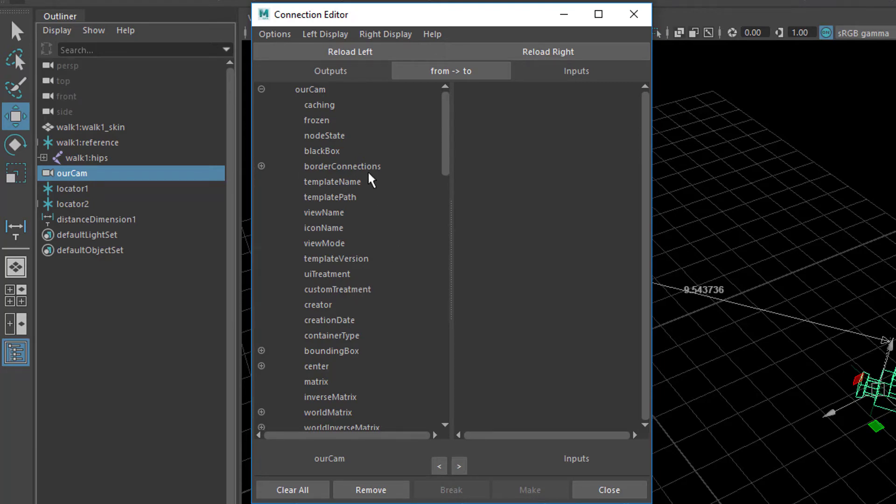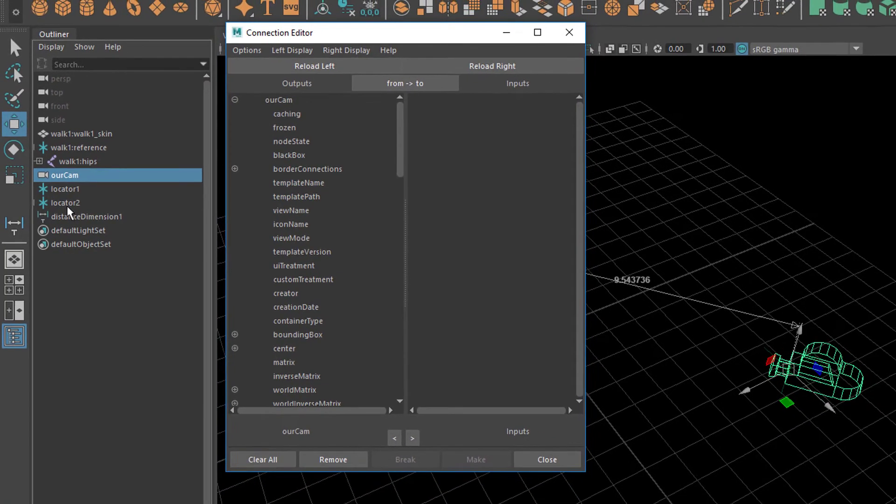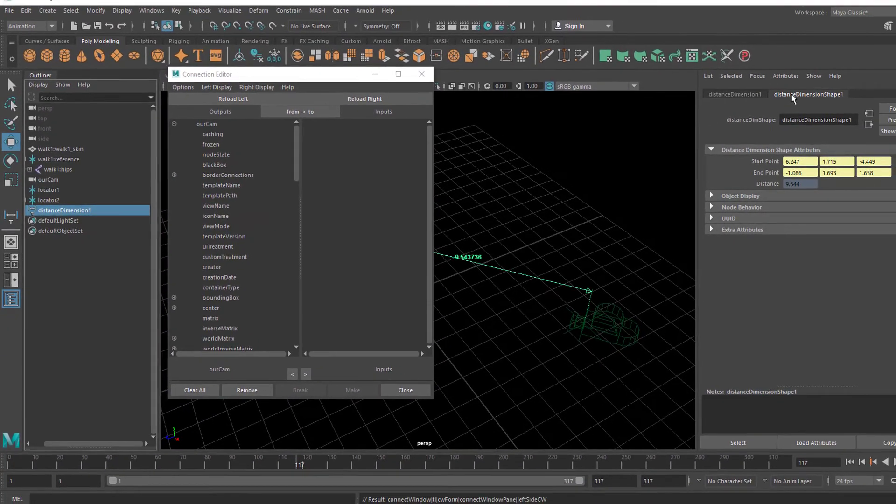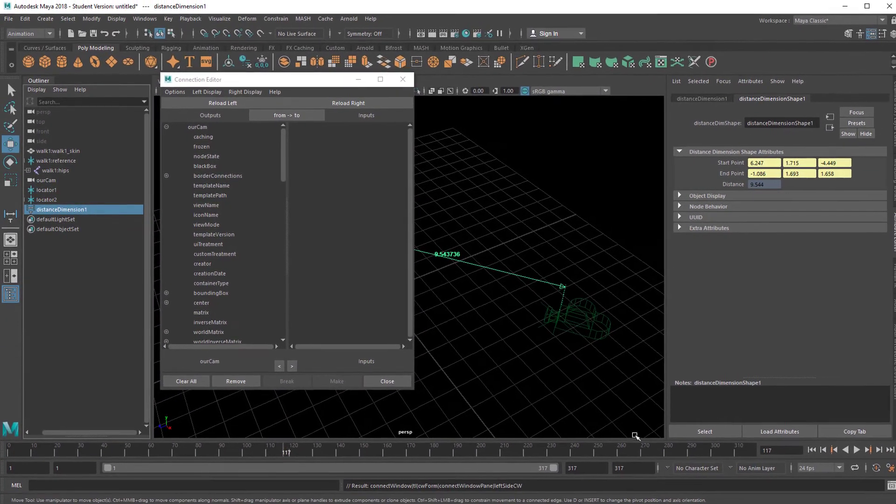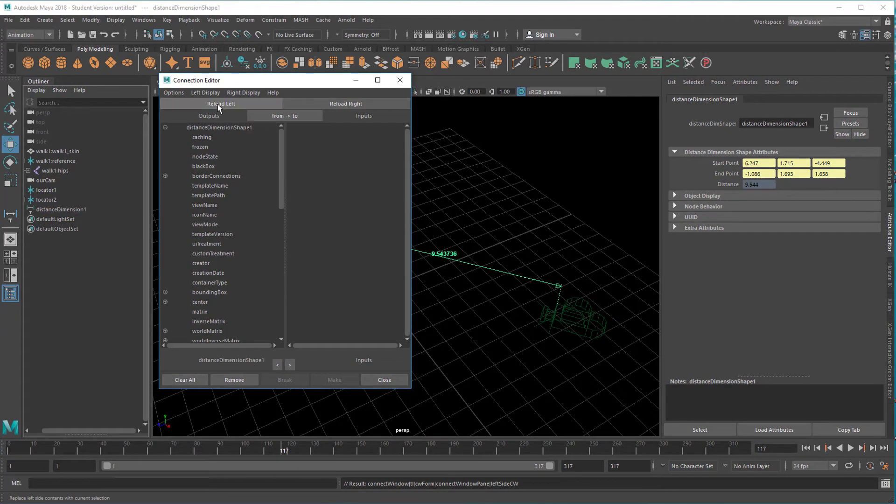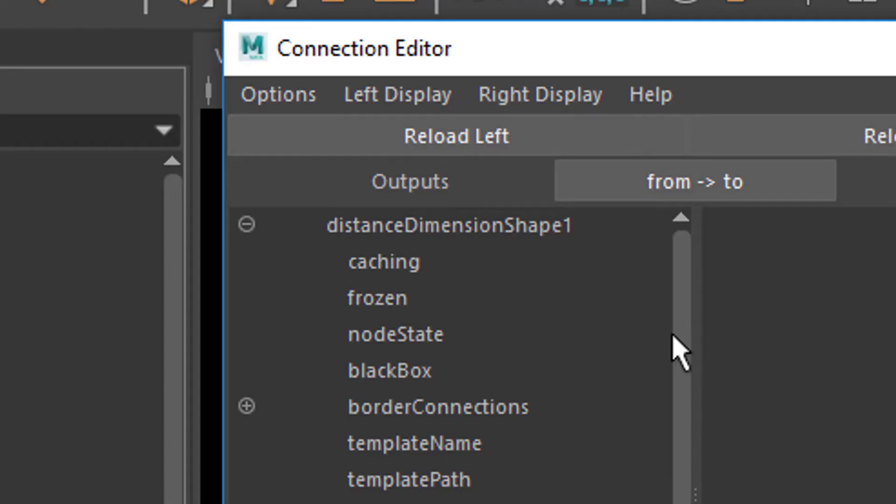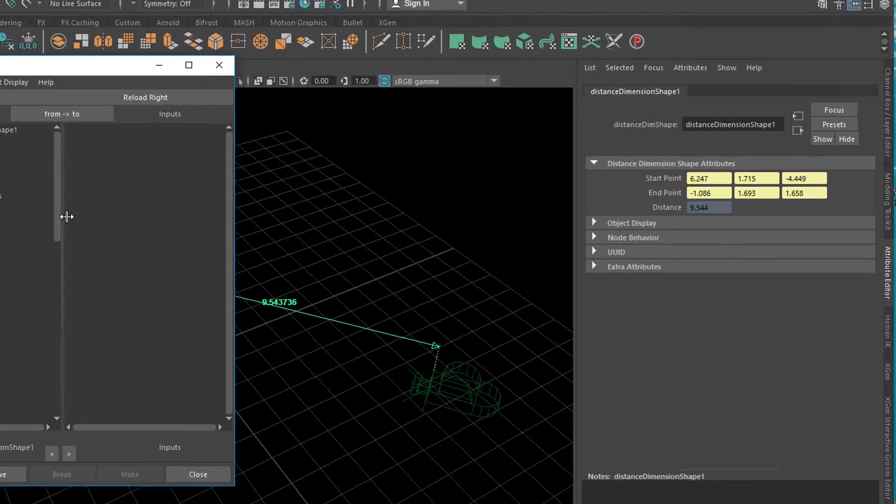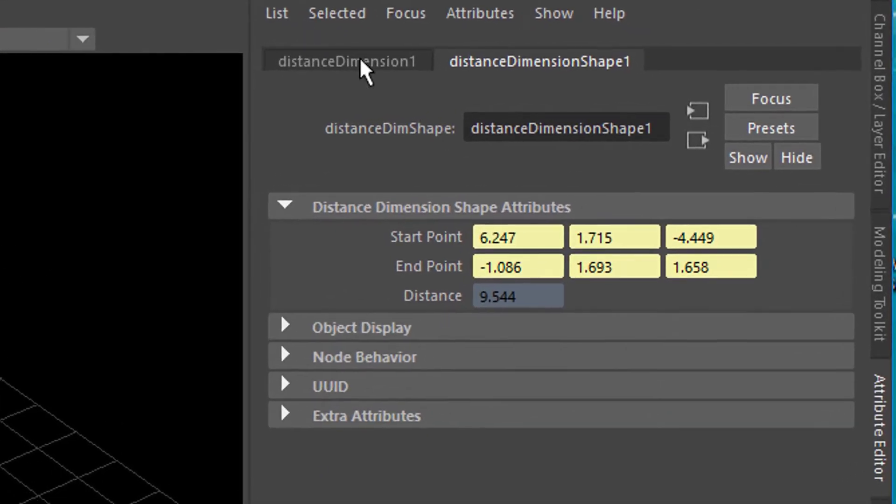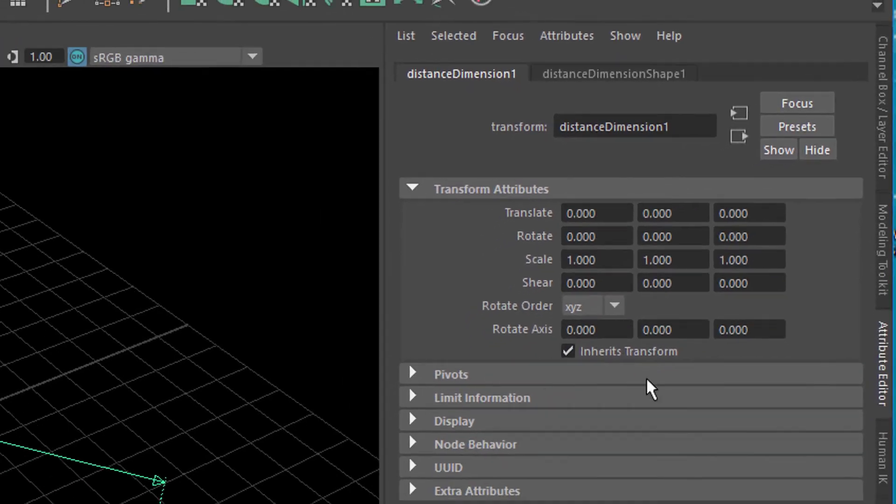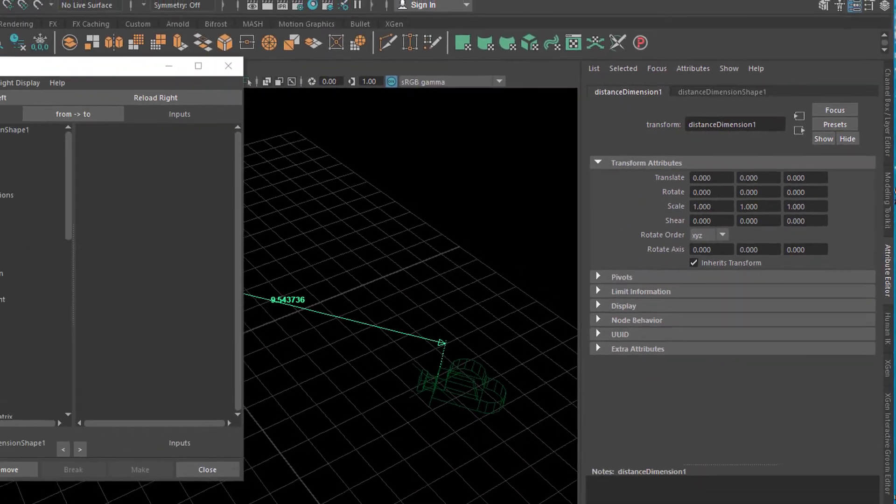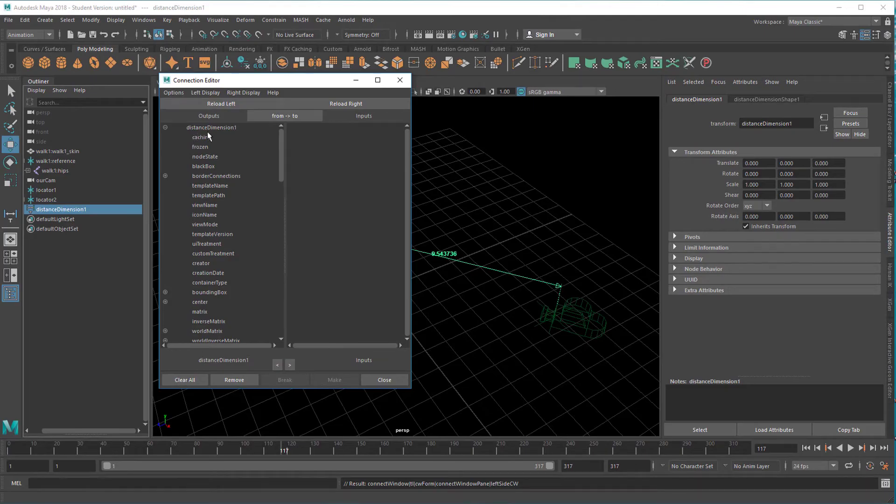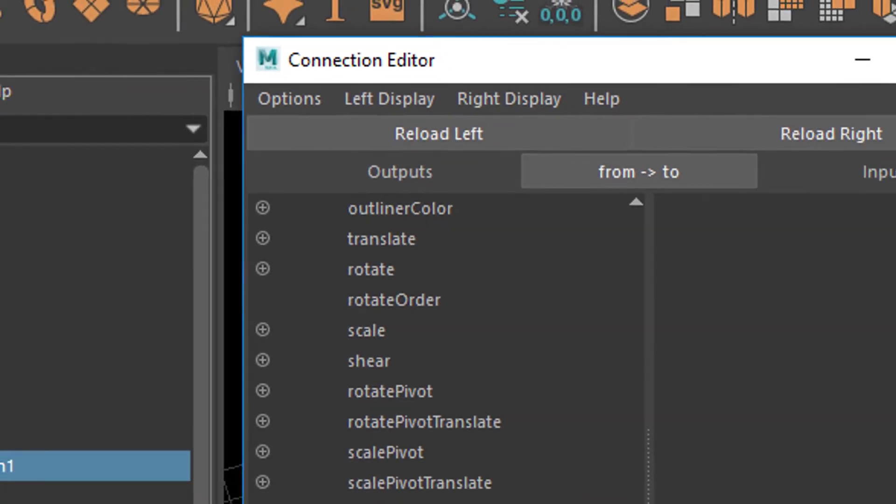On the left we want our distance dimension. That's the one. Let's select it here. And now we can reload it on the left. Here we have the distance dimension shape one. That's important to have the shape one. And not just the distance dimension. Let me just show you the difference. This is the distance dimension. It shows us the locator position. But nothing about the distance. If I select this and reload it on the left. I have the distance dimension one. Which doesn't serve our purpose. We won't find a distance here. It's not here. Trust me. Instead, we need to pick the distance dimension shape.